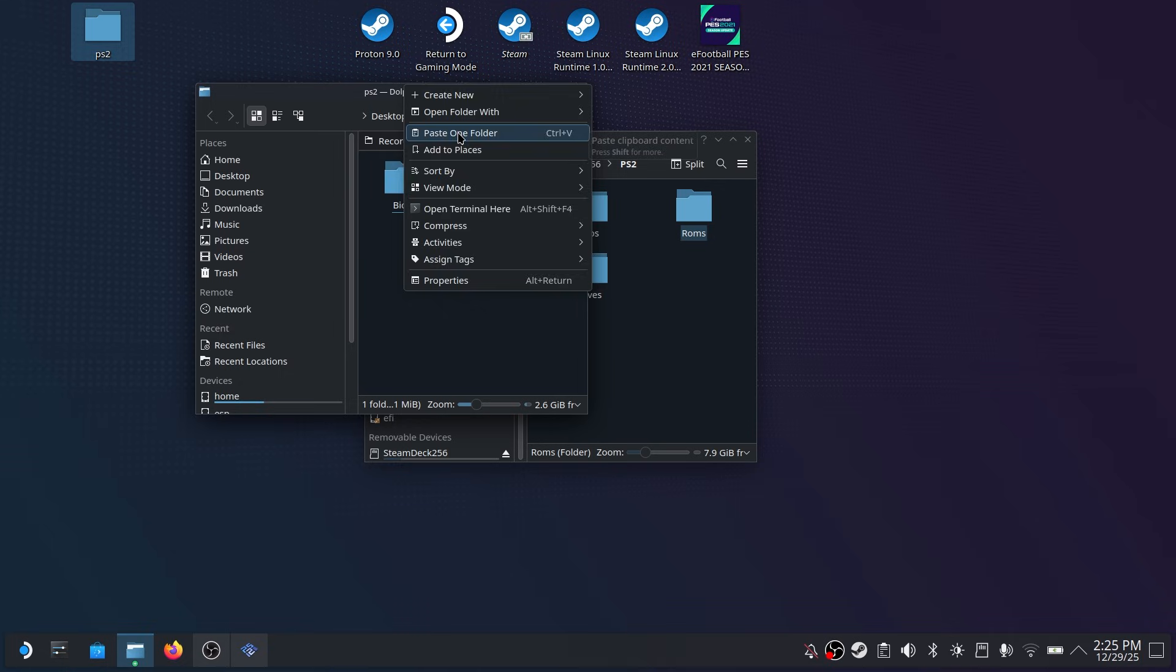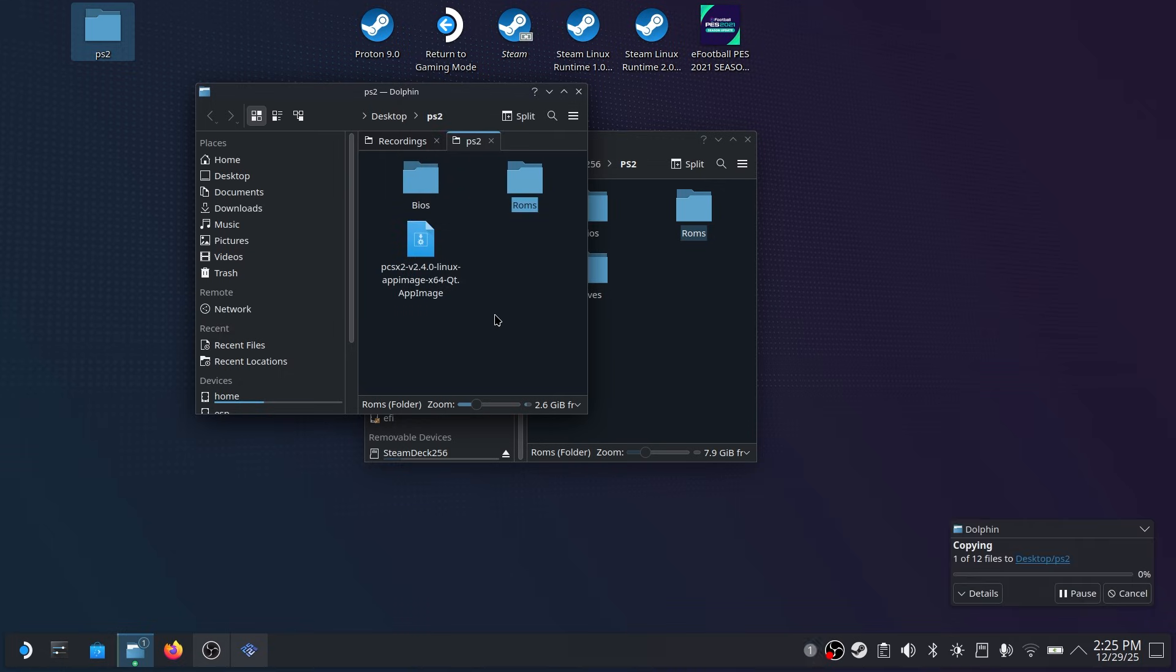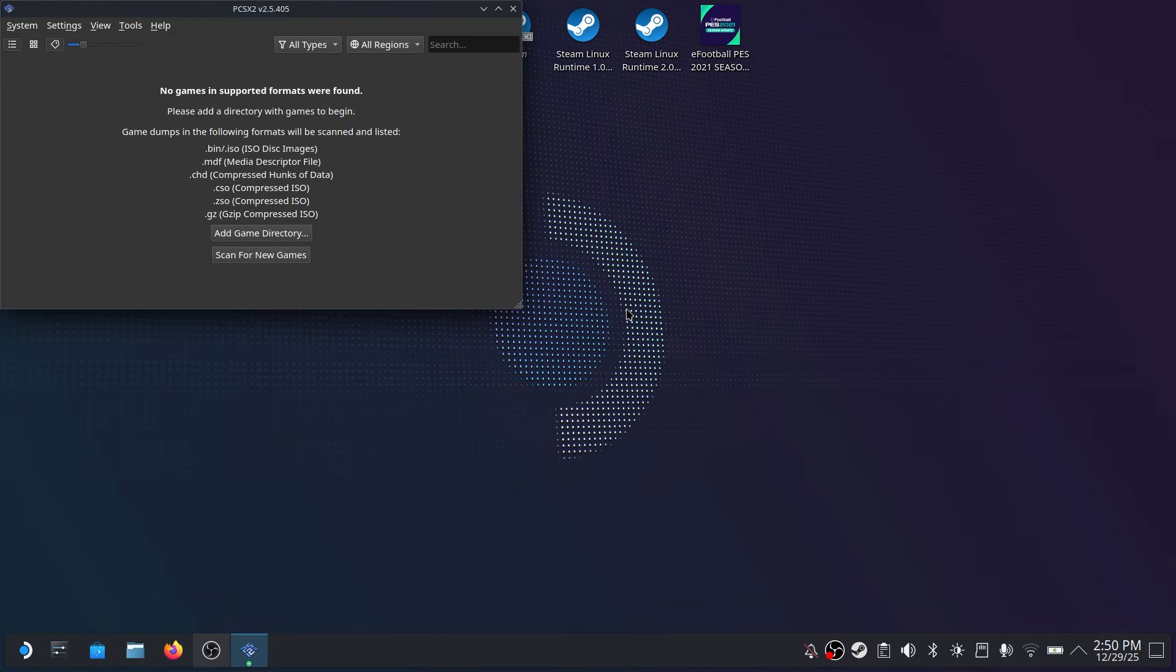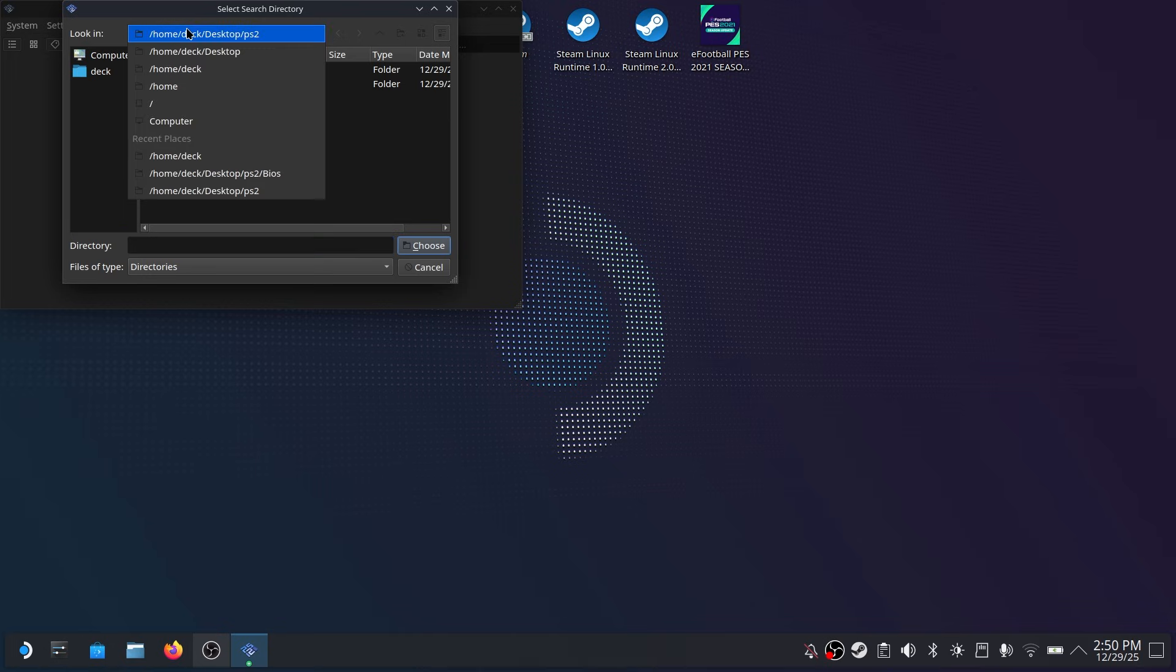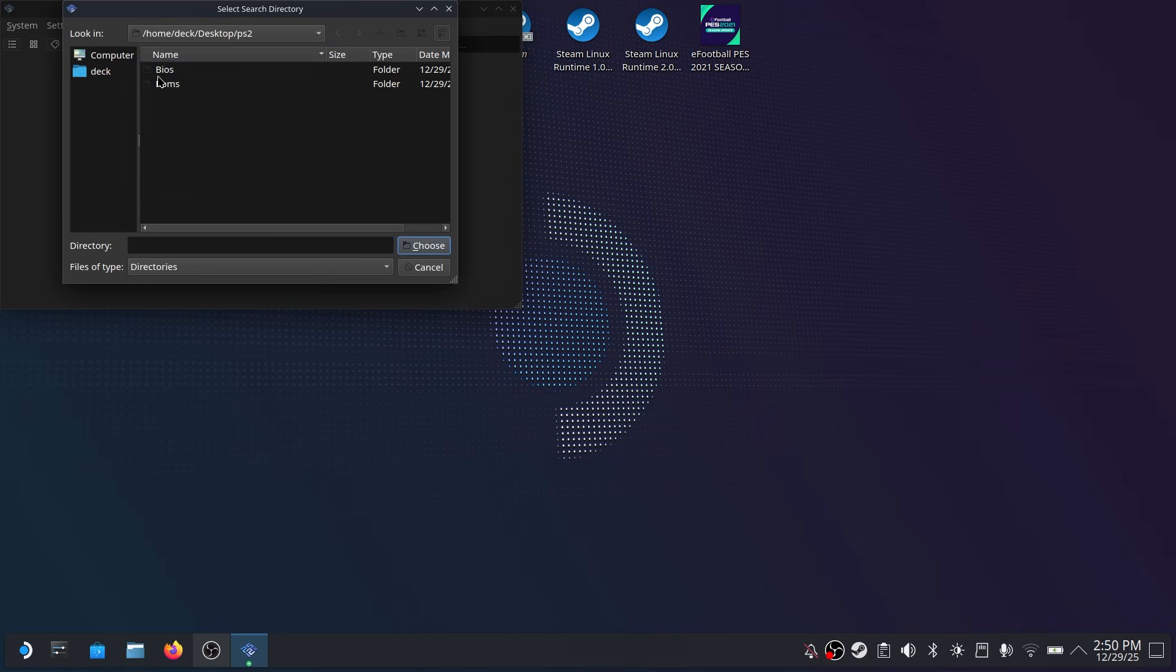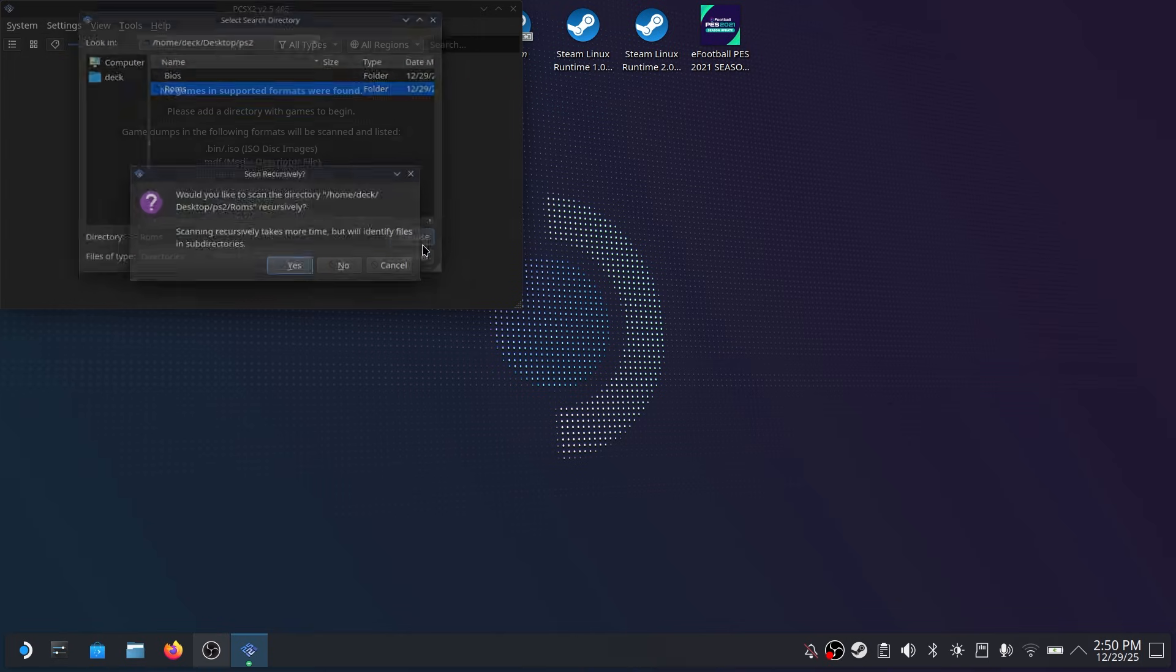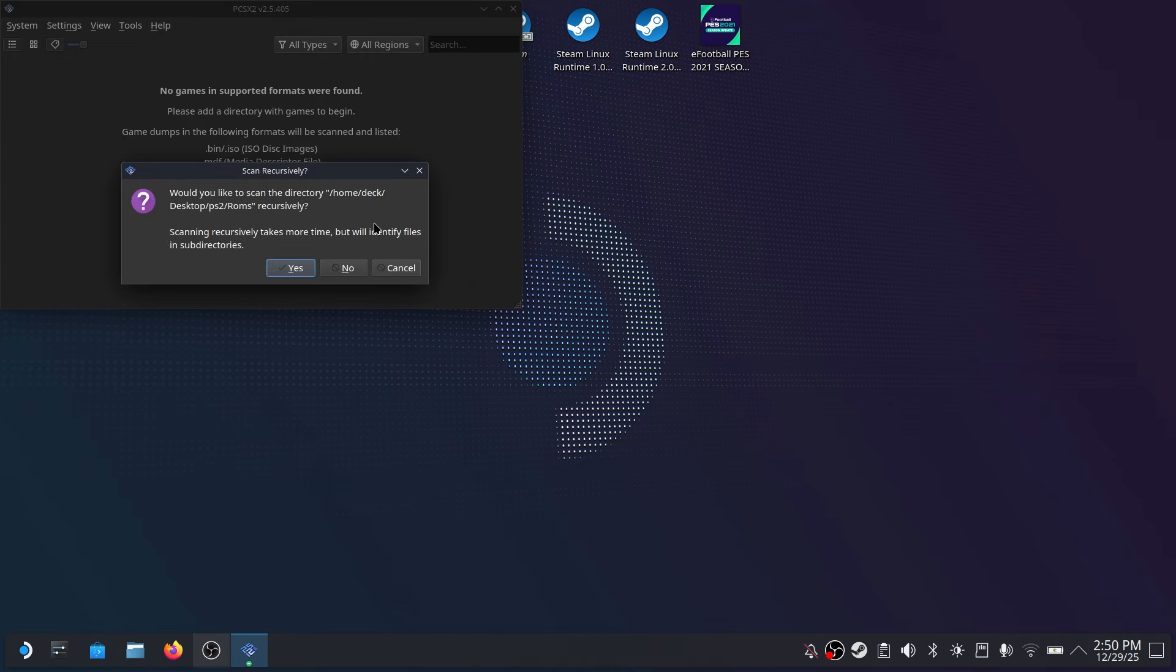Paste it and then what you want to do is you're going to run that application again. And we're going to set up your ROM directory in order to play your games. Now on the main page of the application click on add game directory. Here select the folder where your ROMs are located.